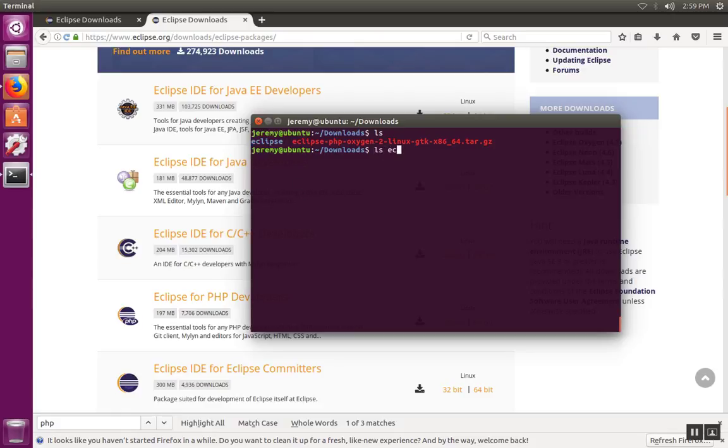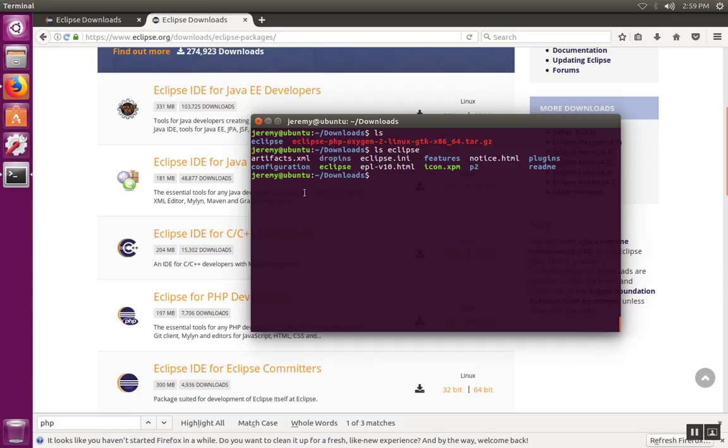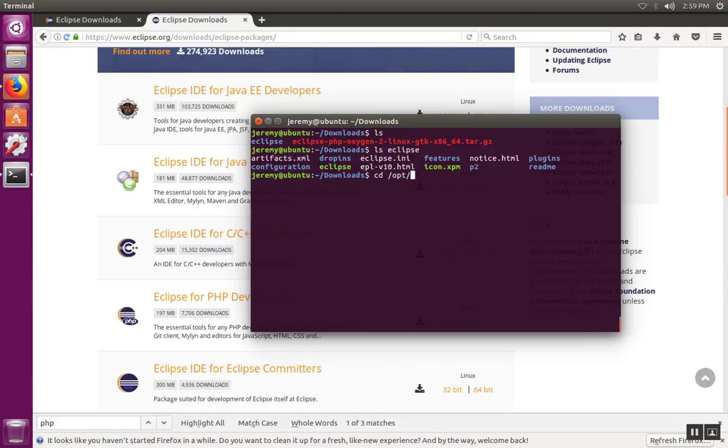So if you look inside the Eclipse folder, what you'll notice is your version of Eclipse. So now we can go ahead and move this folder over to its final location. I'm going to use the opt directory to do the installation and I've already got an older version of Eclipse installed.